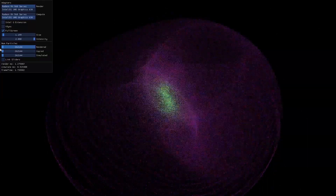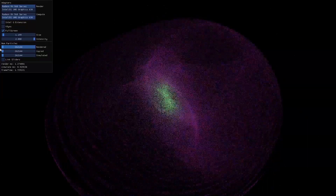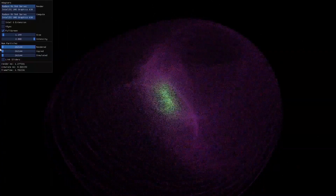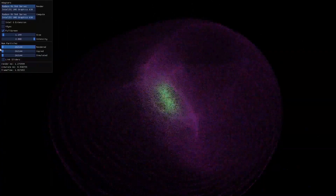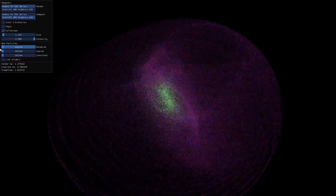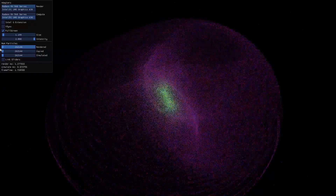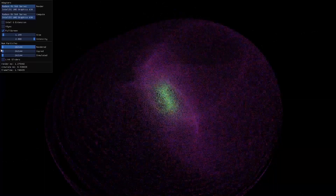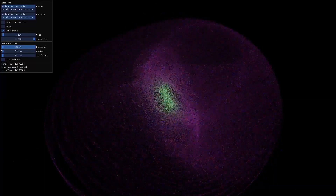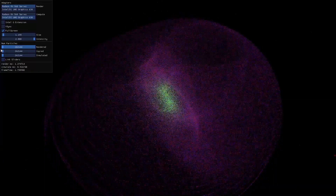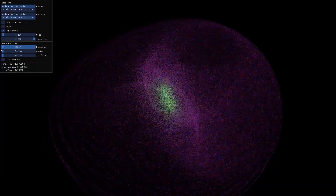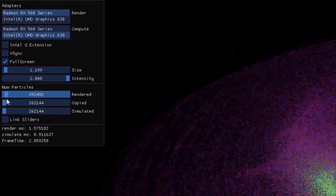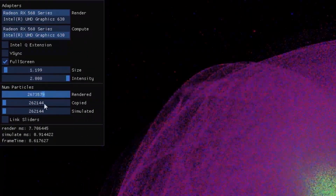There are three things happening in parallel. New particle positions are computed on the integrated GPU. The previous results are being copied to the discrete GPU, and the discrete GPU is rendering results that are another frame older. When VSync is off, the frame time is just whichever of these three stages takes the longest. By adjusting the number of particles rendered, frame time roughly equals the render time.